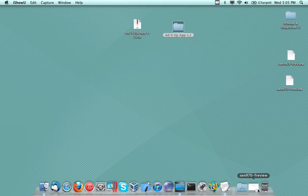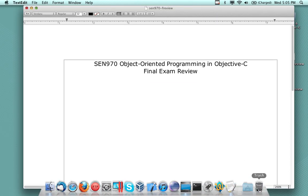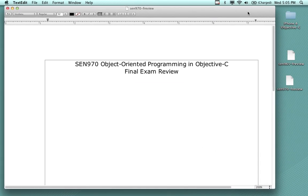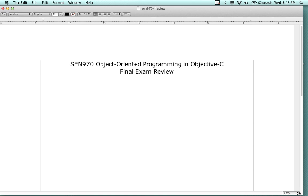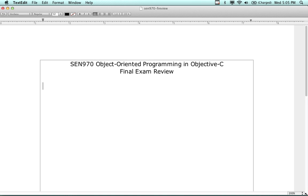Hello and welcome everybody. We are going to go over what will be on the final exam for object-oriented programming in Objective-C, SEN 970. It's a brand new course and a brand new exam. I have the exam in front of me right now, and it is worth 25 points.